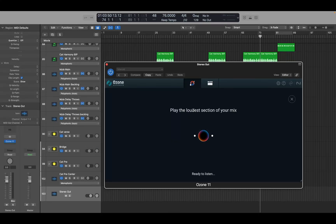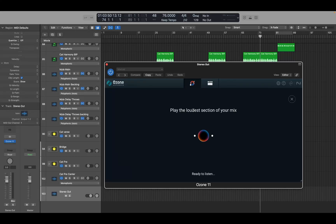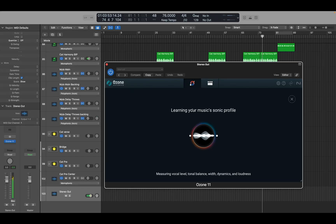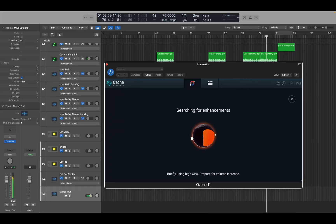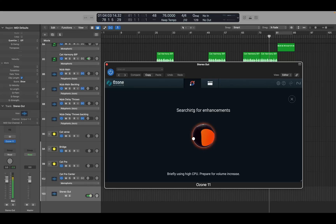Normally the loudest section would be your chorus, and in most cases that is the case in this song. I've got the chorus queued up and I'm going to hit Space. It's going to analyze my audio for about 10 seconds and apply the processing it sees fit for this song. Watch your ears — it will get loud.